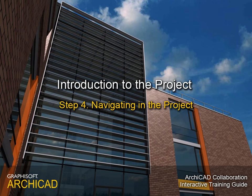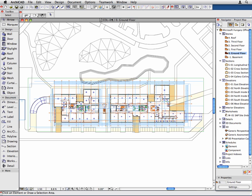Step 4: Navigating in the project. In this step we will learn the basics of navigation in the different views of the ARCHICAD environment.